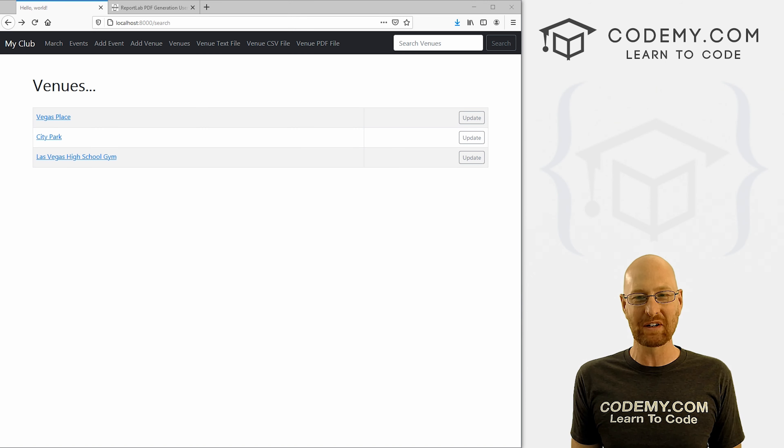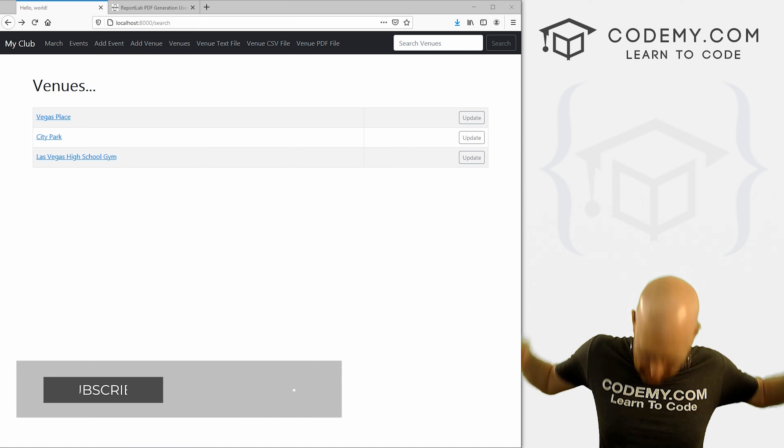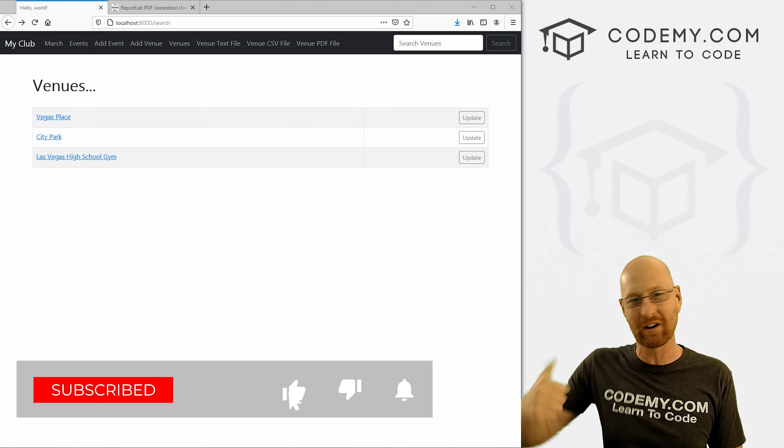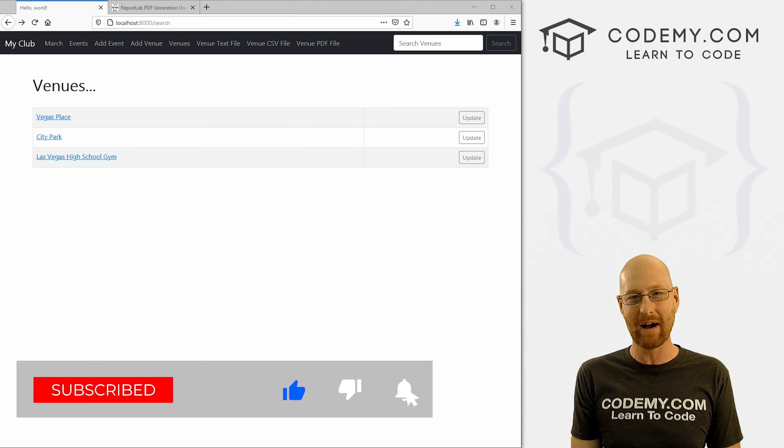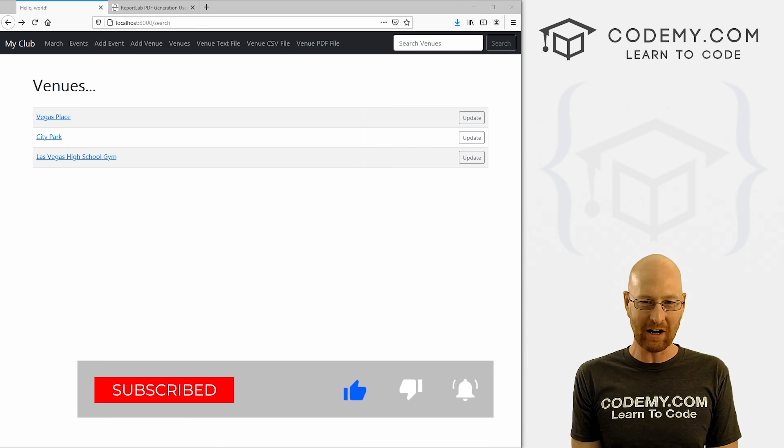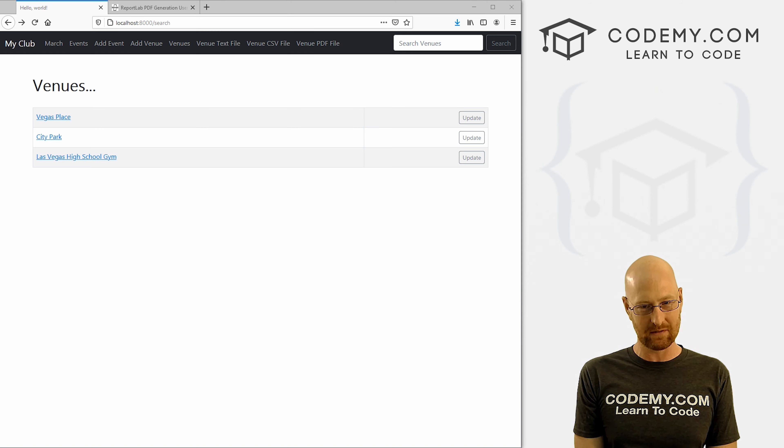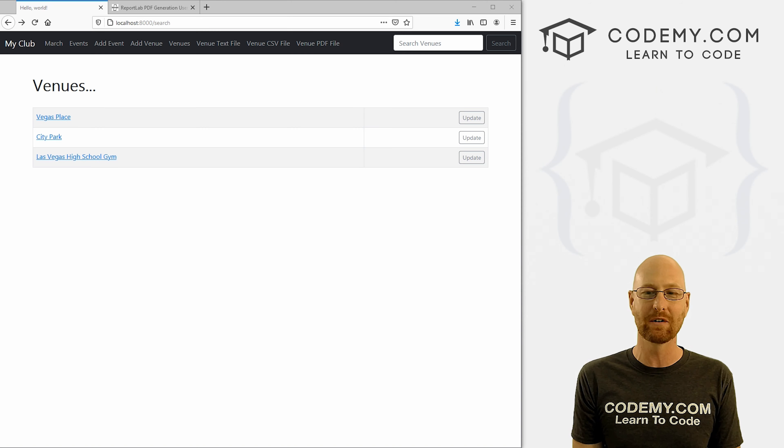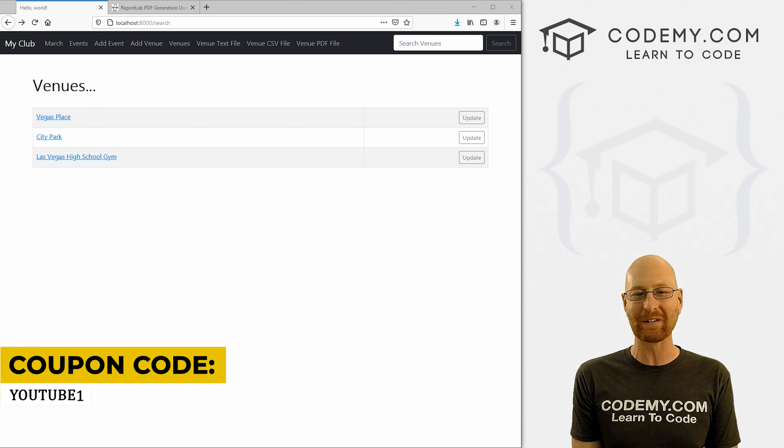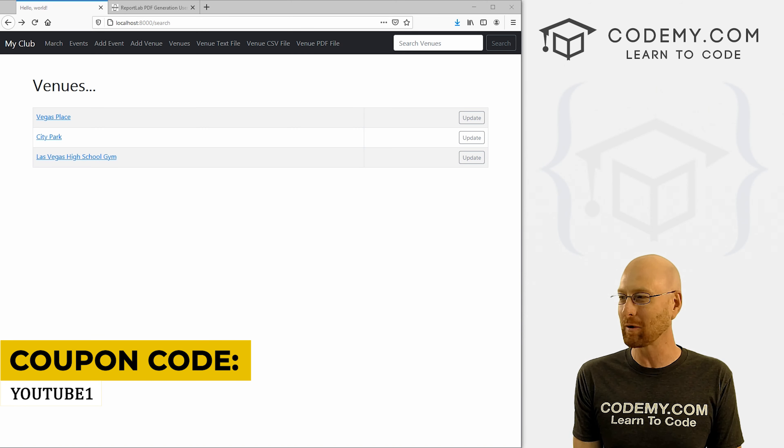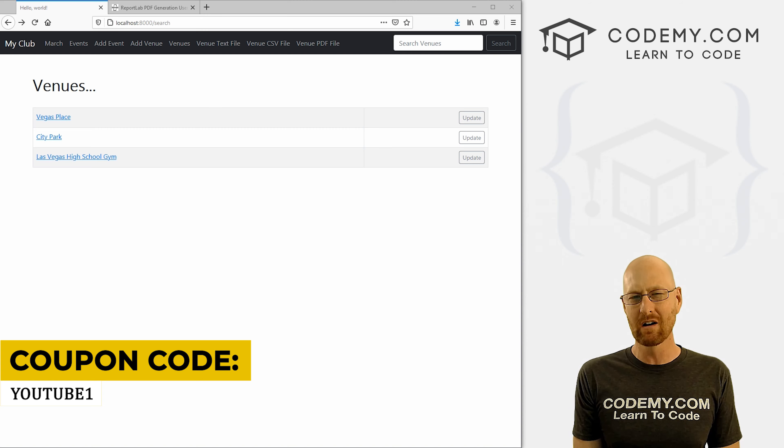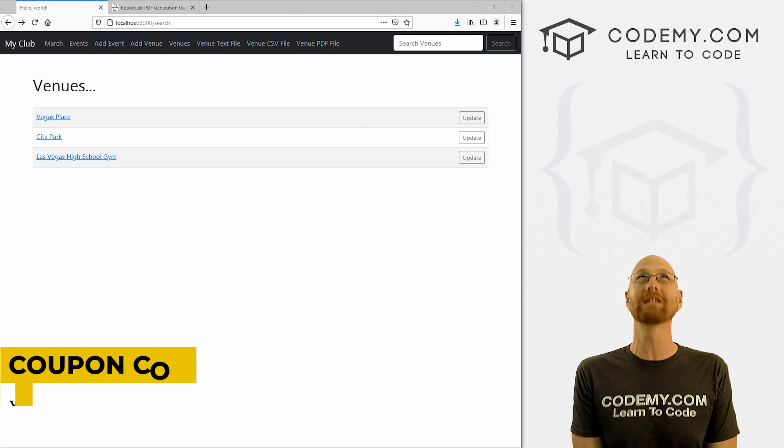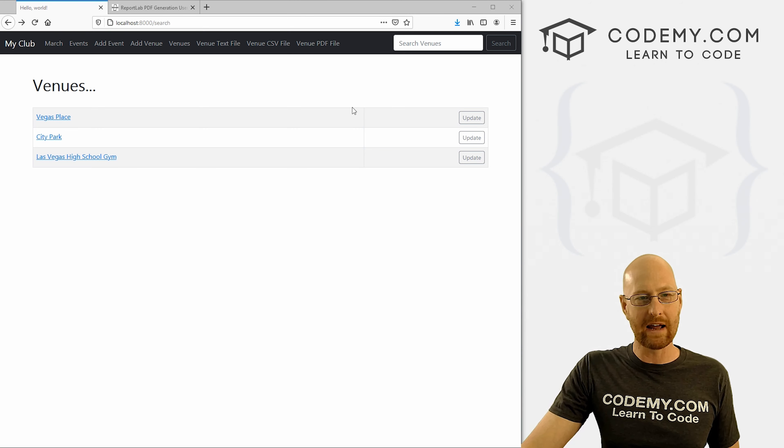But before we get started, if you liked this video and want to see more, be sure to smash the like button below, subscribe to the channel, give me a thumbs up for the YouTube algorithm, and check out Codemy.com where dozens of courses with hundreds of videos teach you to code. Use coupon code YouTube1 to get $30 off membership - that's all my courses, videos, and books for a one-time fee of just $49, which is insanely cheap.